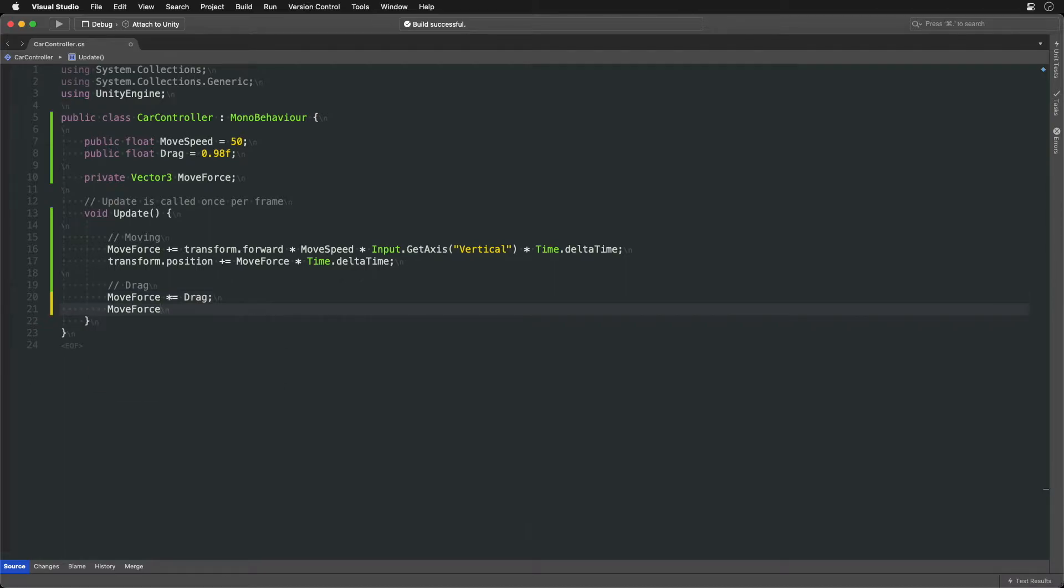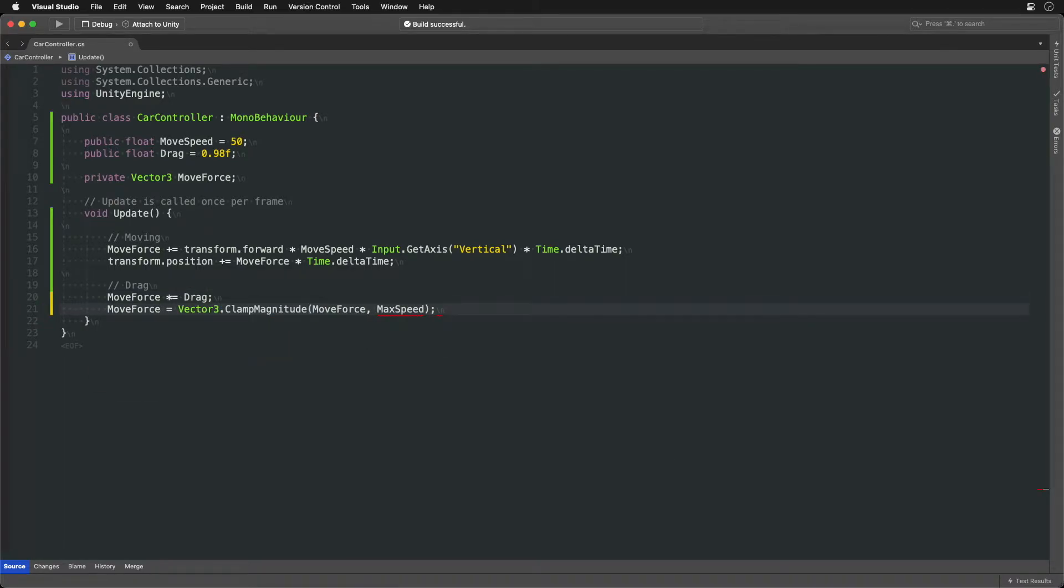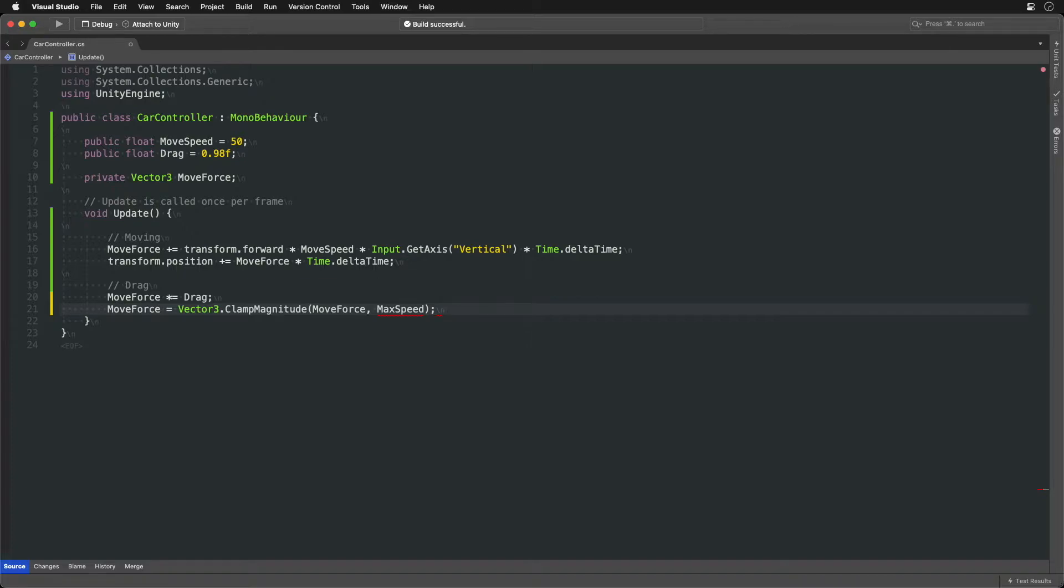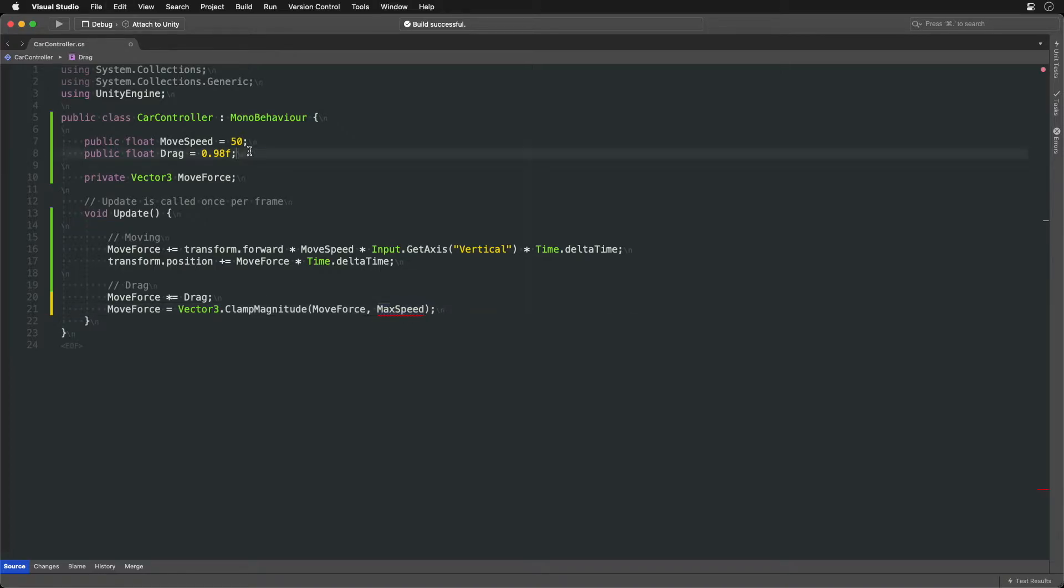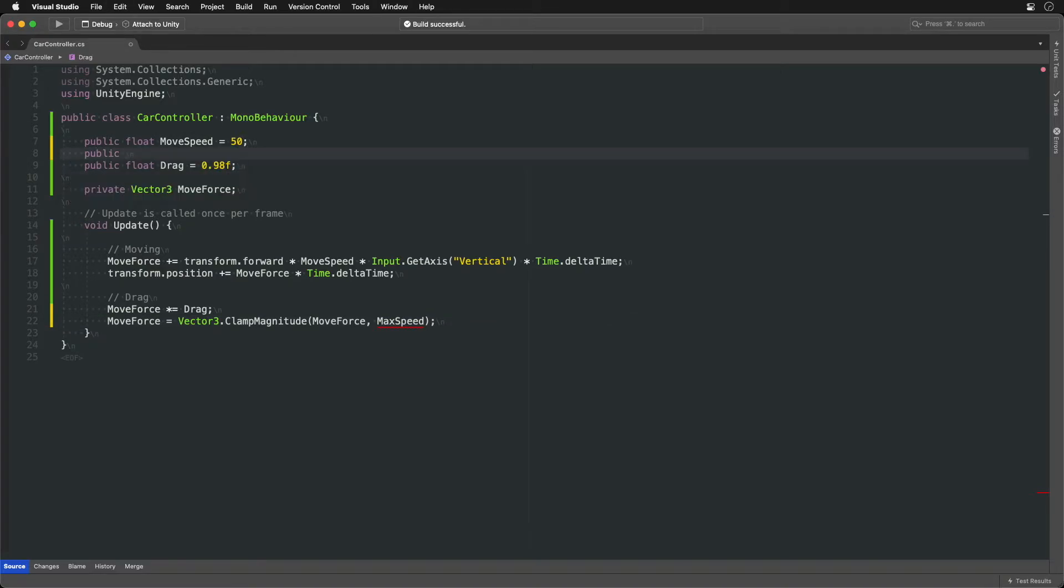For speed limit we can use a built-in method called ClampMagnitude. It ensures the length of the vector doesn't go above a certain value. It clamps the vector's length. The max length is provided as a second parameter, max speed in our case.